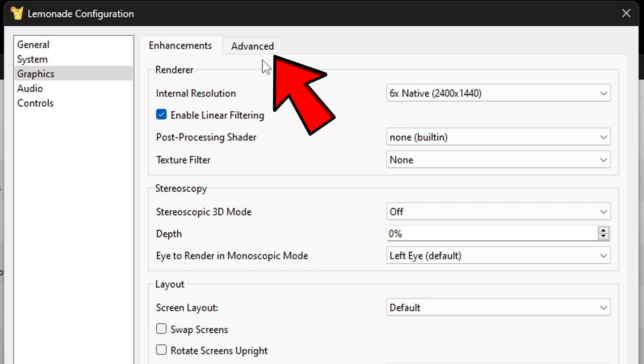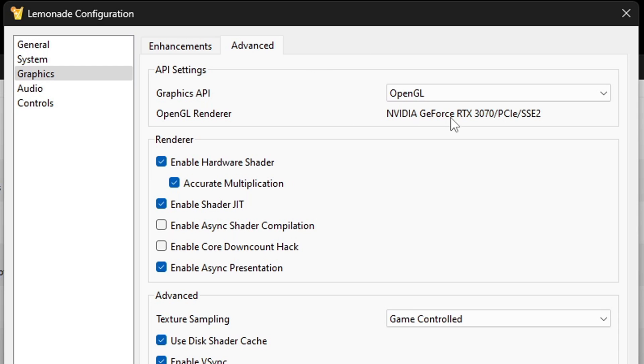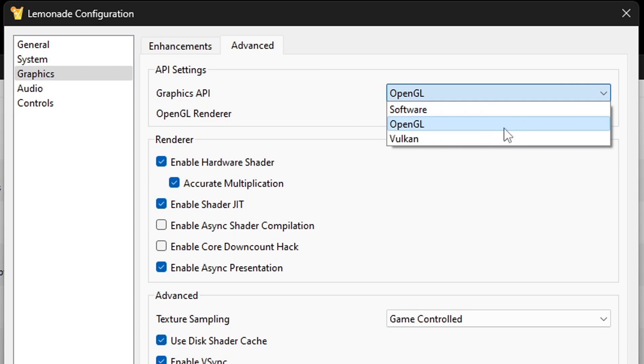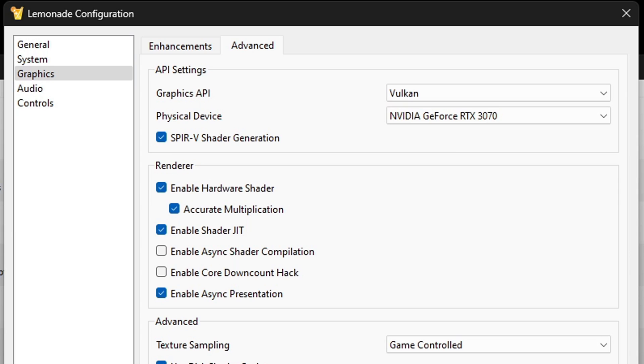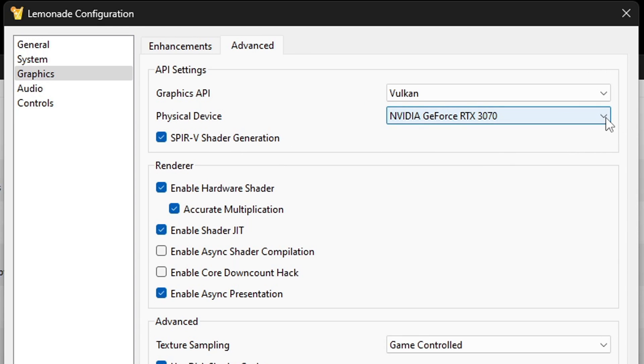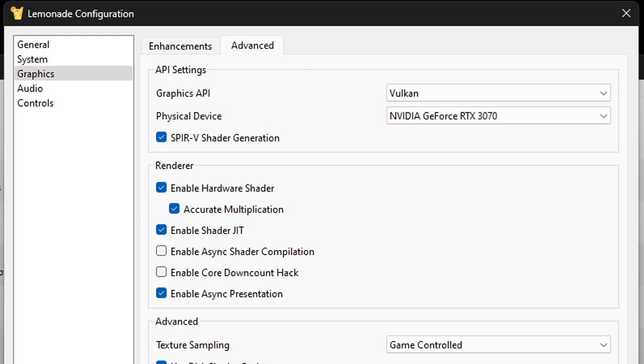Let's go over to advanced. For the graphics API, I'm gonna change this from OpenGL to Vulkan. I get much better performance with this emulator using Vulkan, but if you have an older CPU or GPU, then you may want to try OpenGL because you may get better performance with that. And for the physical device, if your PC has an actual graphics card, then make sure your graphics card is checked. Everything else here we're gonna leave at default settings.